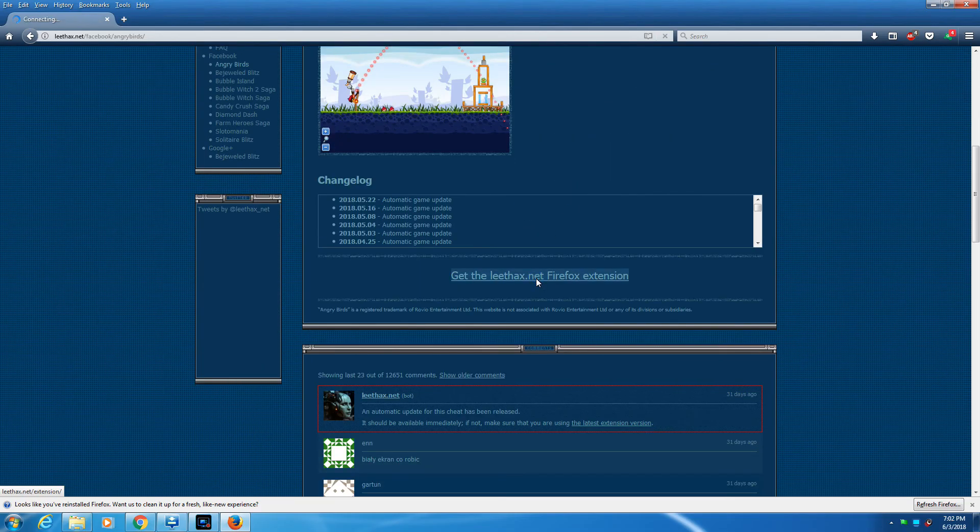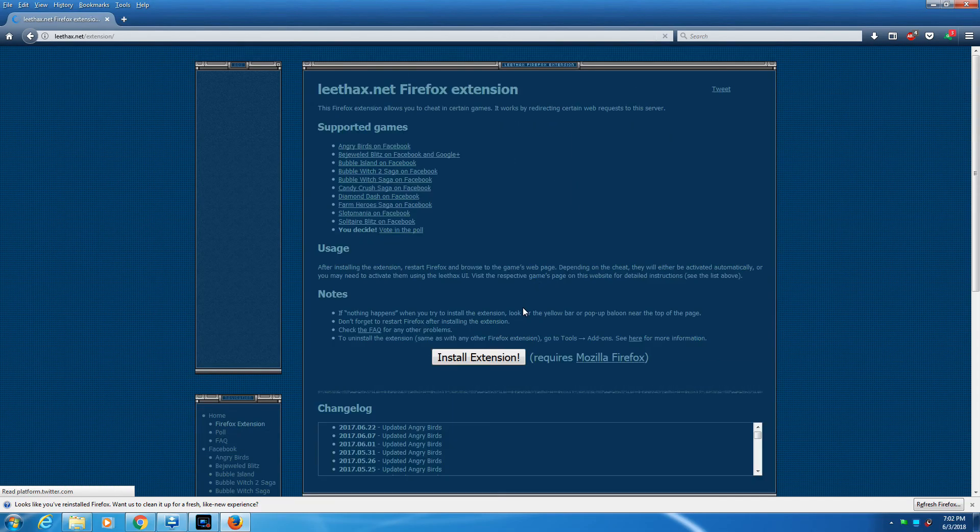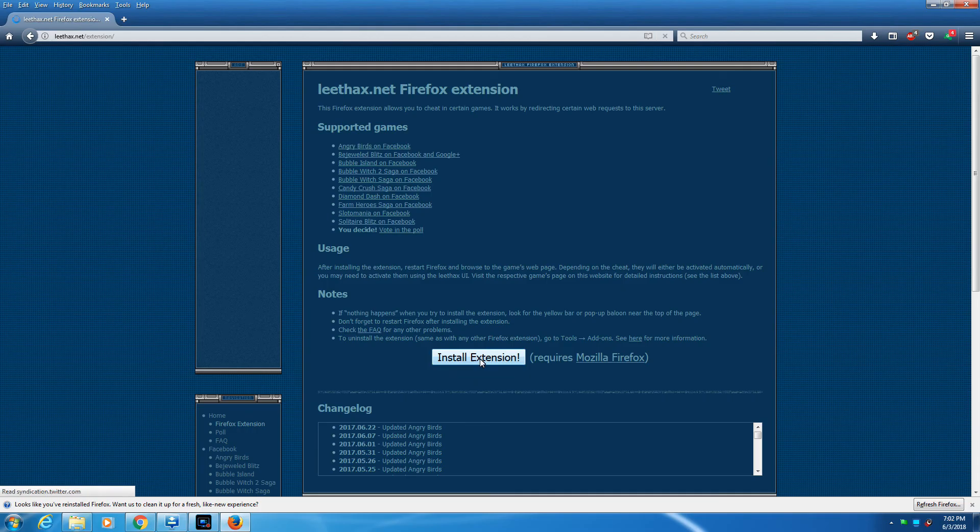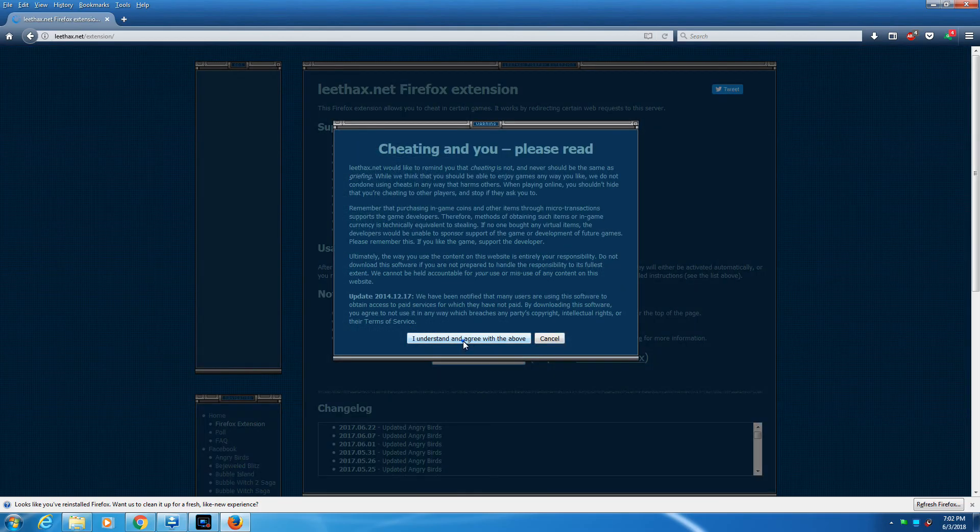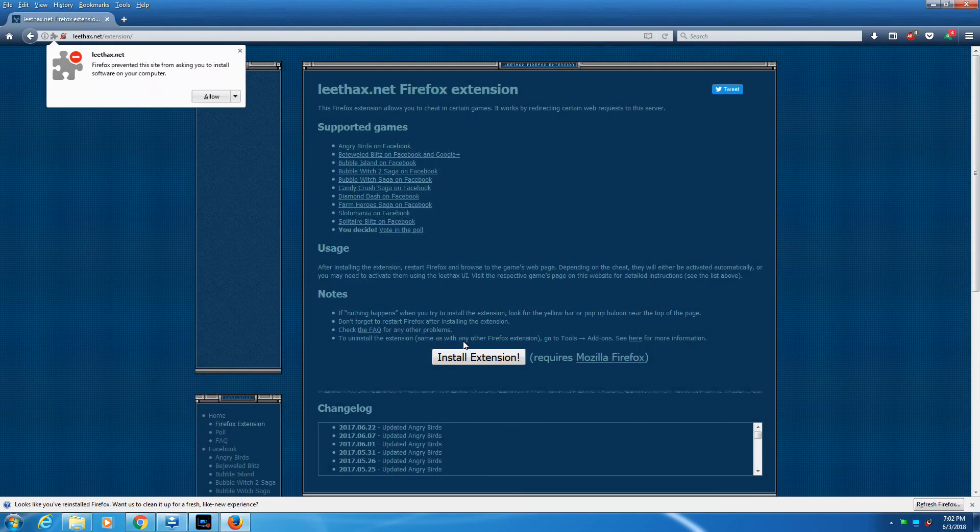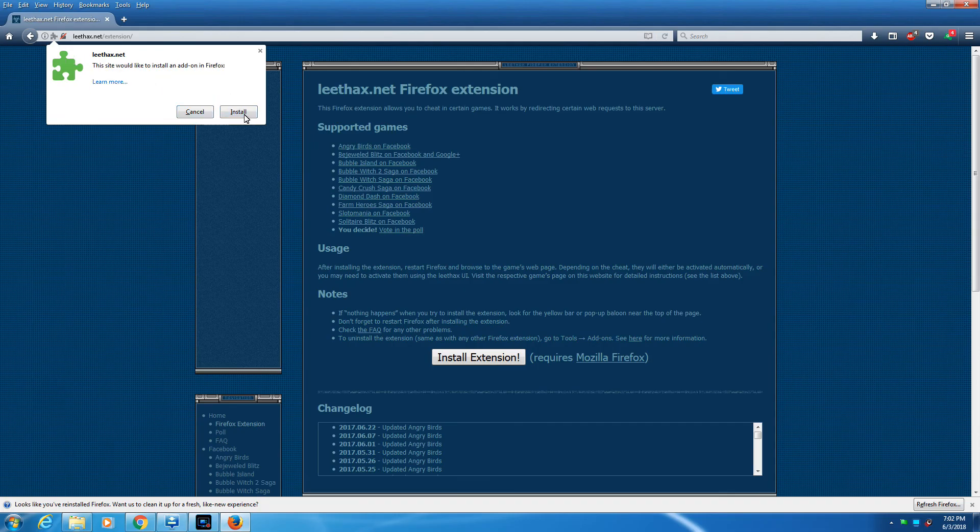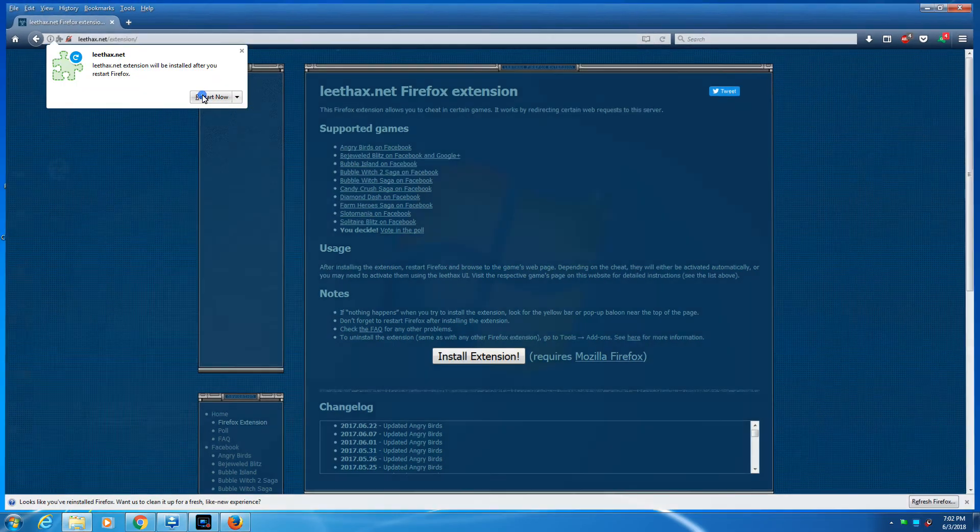Then get the leethax Firefox extension and click on install extensions. Install it, agree, allow, install, restart.